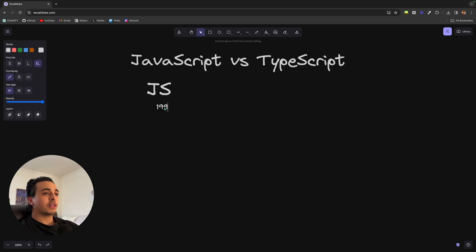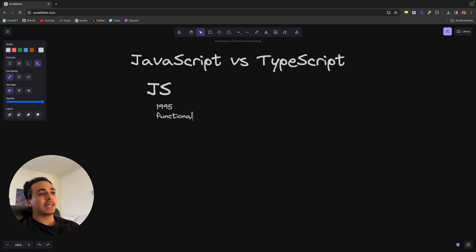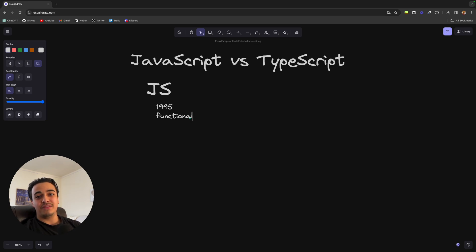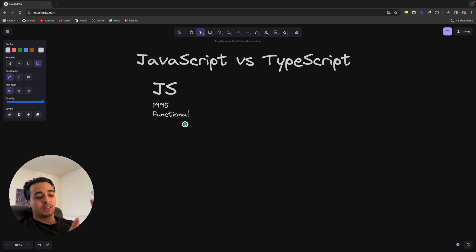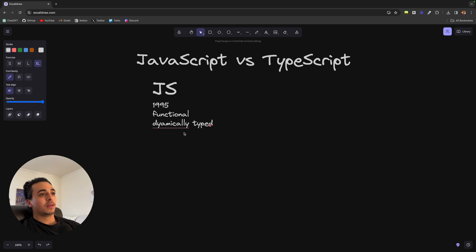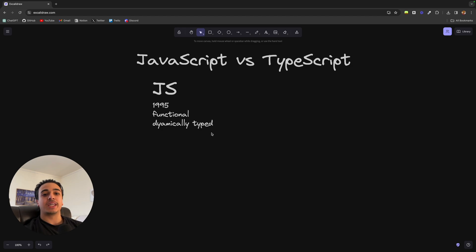So JavaScript was founded in 1995 by Brendan Eich. And the main reason it was created was to make sites more functional because at the time, we only had HTML and CSS and those heavy formed languages like Java and C. And where the big difference between JavaScript and TypeScript lies is that JavaScript is dynamically typed. What this means is that any sort of variable type checking occurs after the program is run.